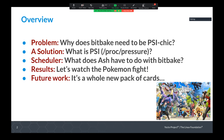I'll talk about the implementation in the scheduler and what Ash the Pokemon trainer has to do with BitBake. I'll talk about the results, which I refer to as watching the Pokemon fight. And then I'll talk about future work.